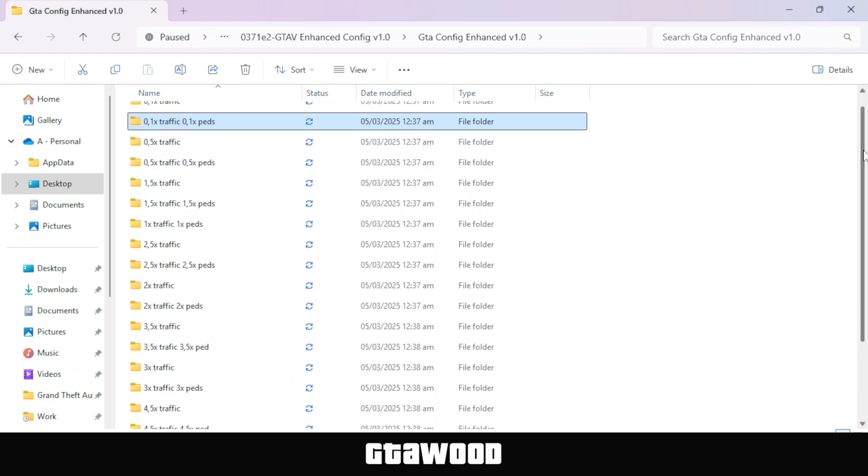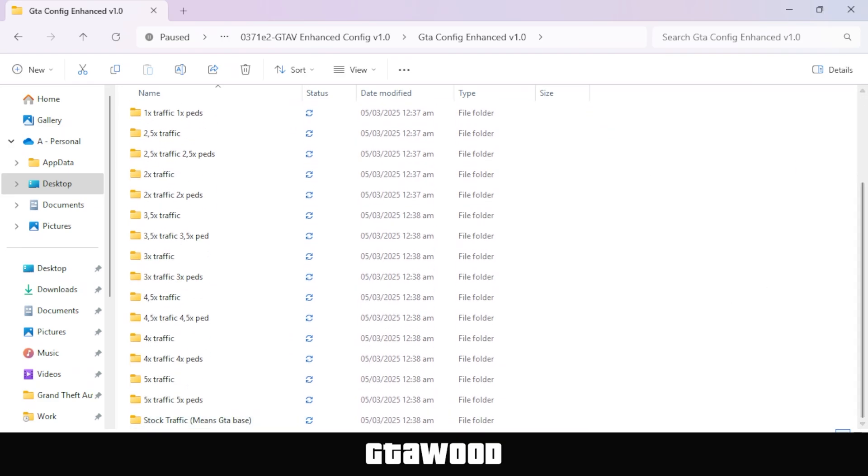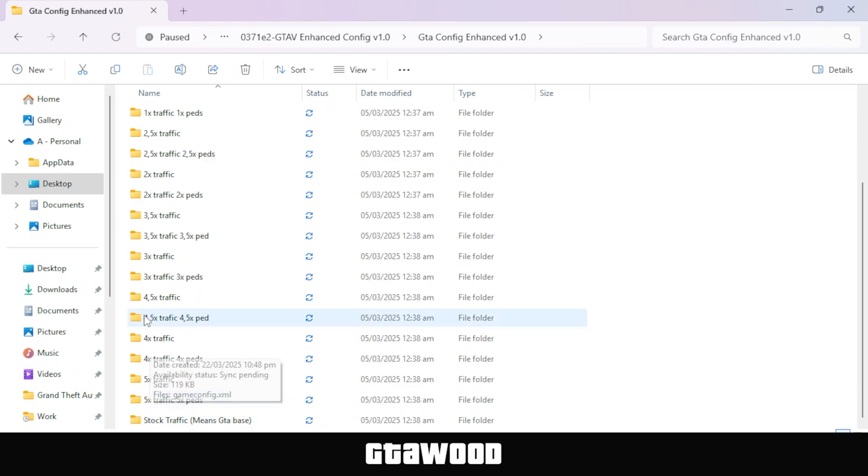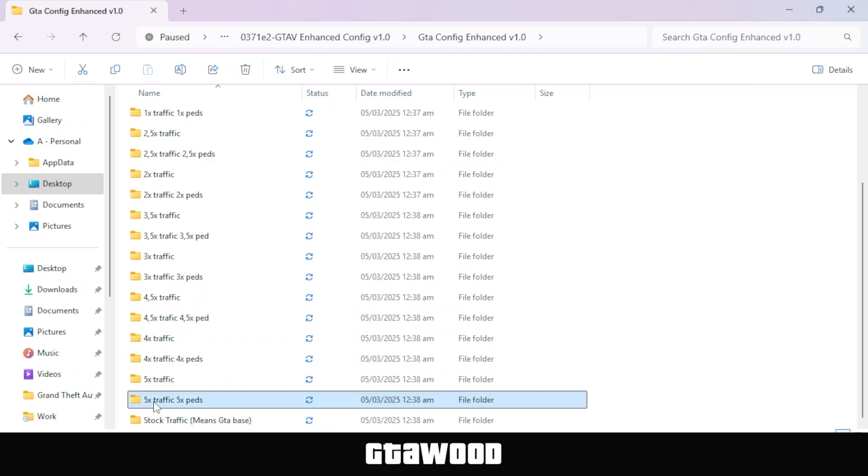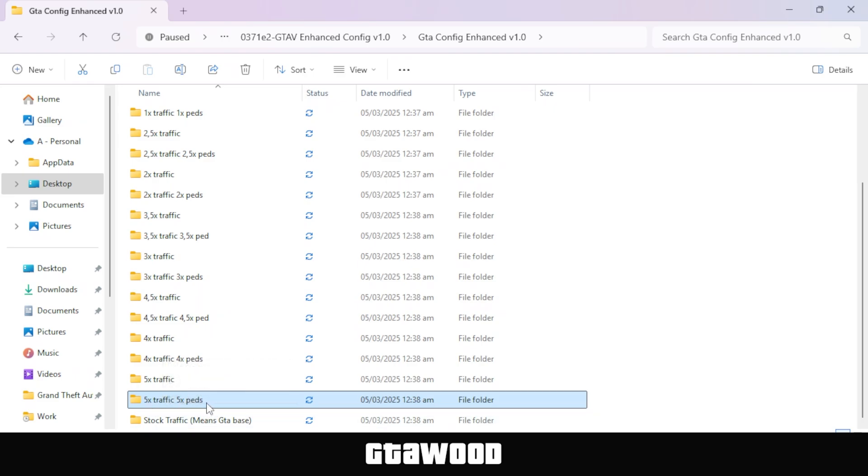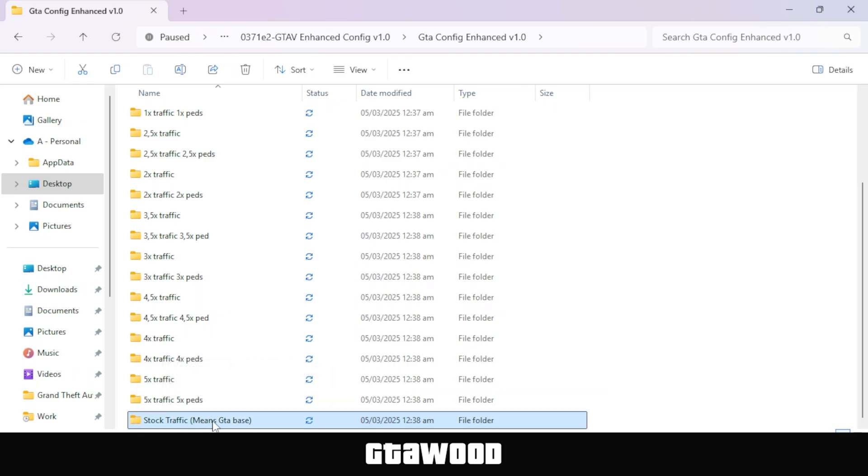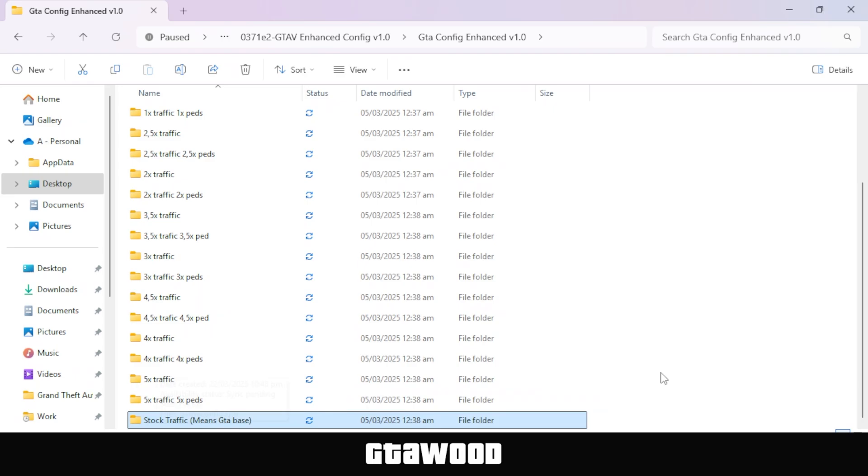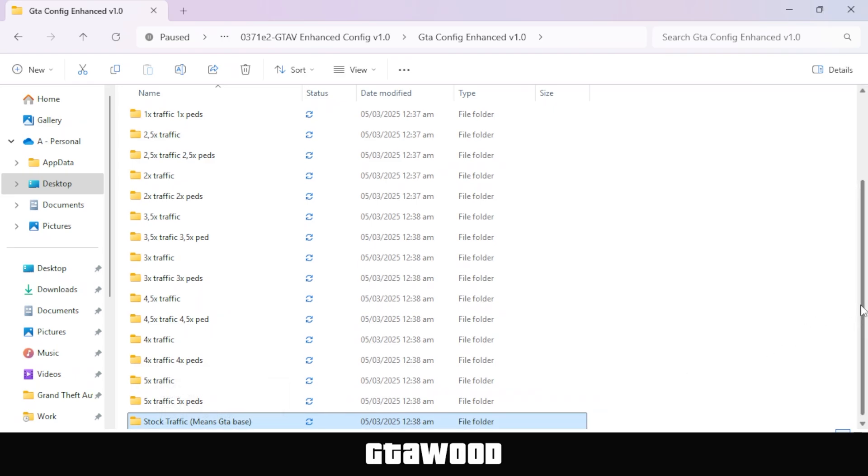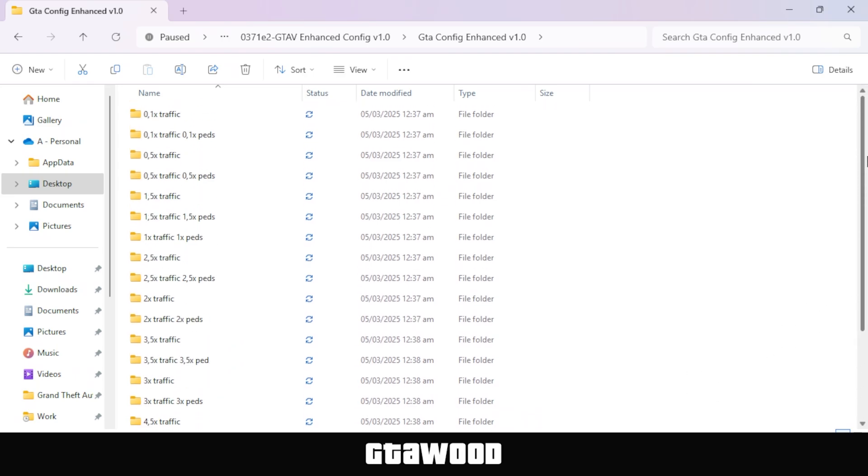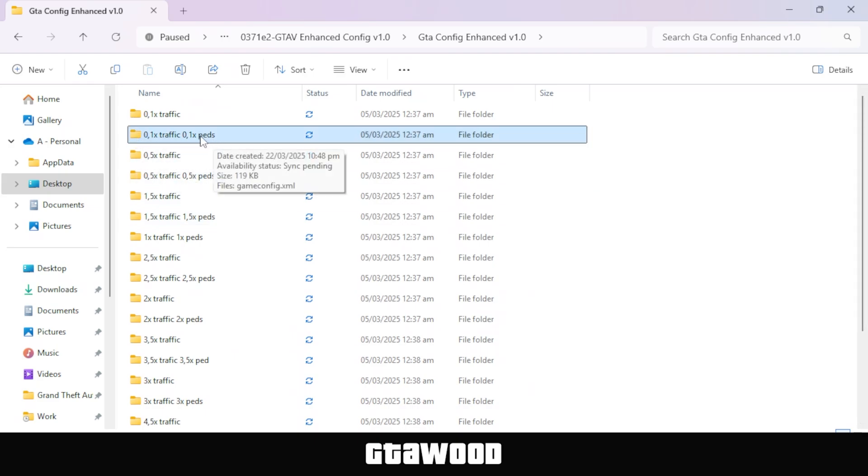But the further down you go in the folder, the amount of traffic and people spawn rate will increase. For example, the second last folder will increase the amount of traffic and NPCs to a very high level. Just like that, we have this last file. I do not recommend you go that high unless you have an RTX 5090 or RTX 5080 for GTA V Enhanced. For this video, we will be installing the second folder from the top, which I think is perfect for most people.